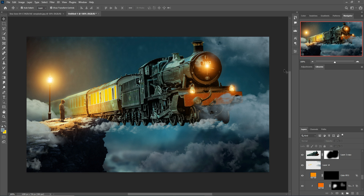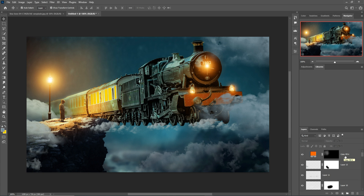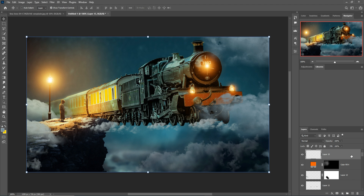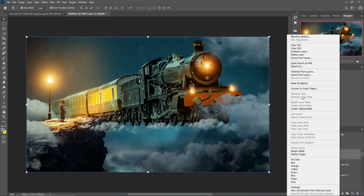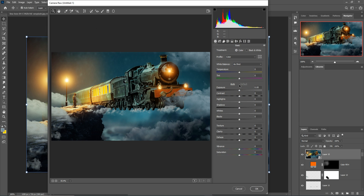Almost all elements are ready and now I'm going to do the final touch. Merge all layers by pressing Shift+Ctrl+Alt+E. Right-click and convert to Smart Object, go to Filter, select Camera Raw, and start the final adjustments.